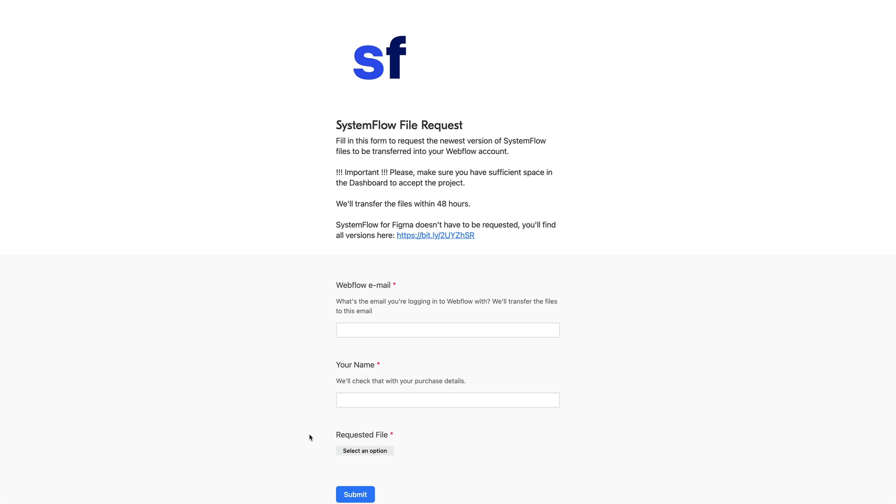But once you've messed it up, you can always request it from here and we'll send it to you. We'll also send those updates that we ship in the form of templates so all the new templates you also request with this form.